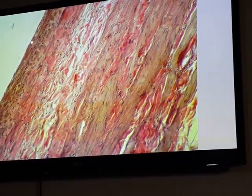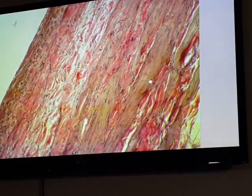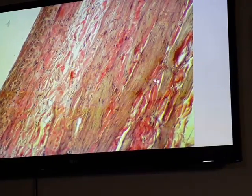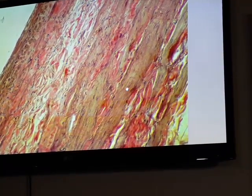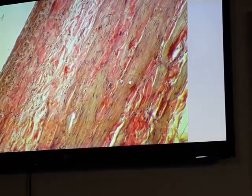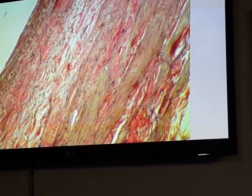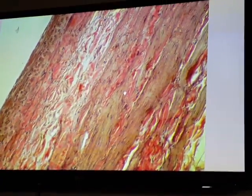We can identify tunica intima, tunica media, and tunica adventitia. The tunica adventitia is the thickest layer, and it also contains vasa vasorum.